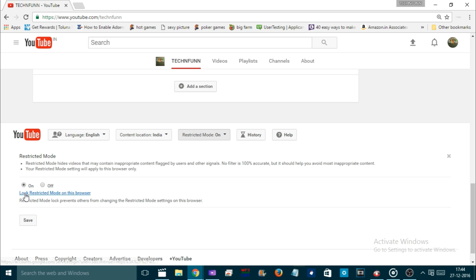It will also give you the option to lock your browser. So if someone wants to use your YouTube account on your laptop or computer, you can lock the browser so nobody else can change the setting. That's a really cool feature. Now select 'On' and hit Save.